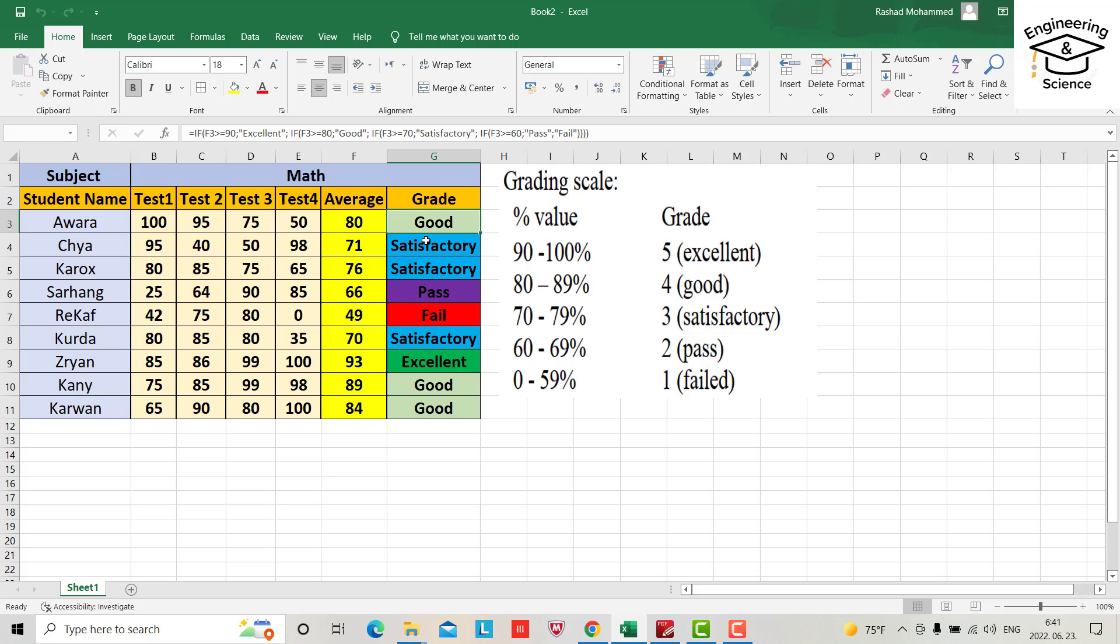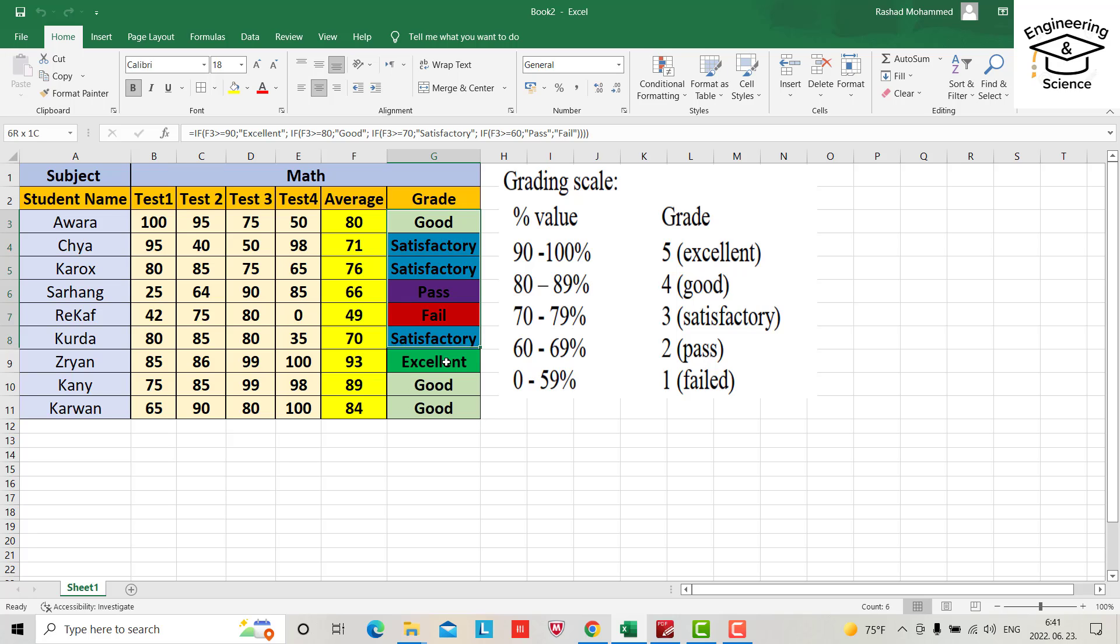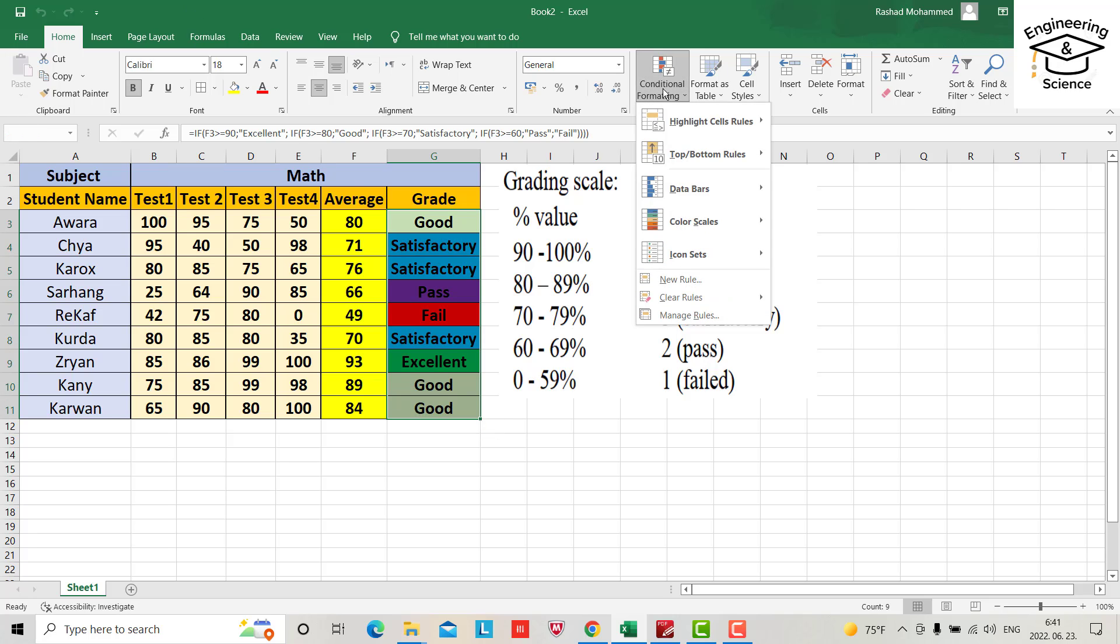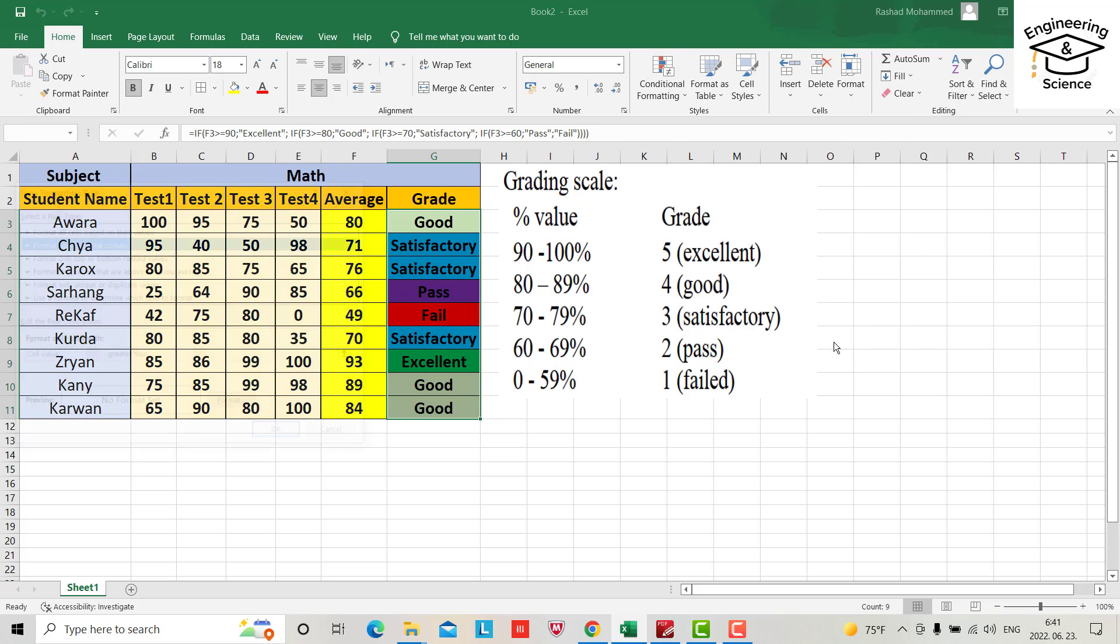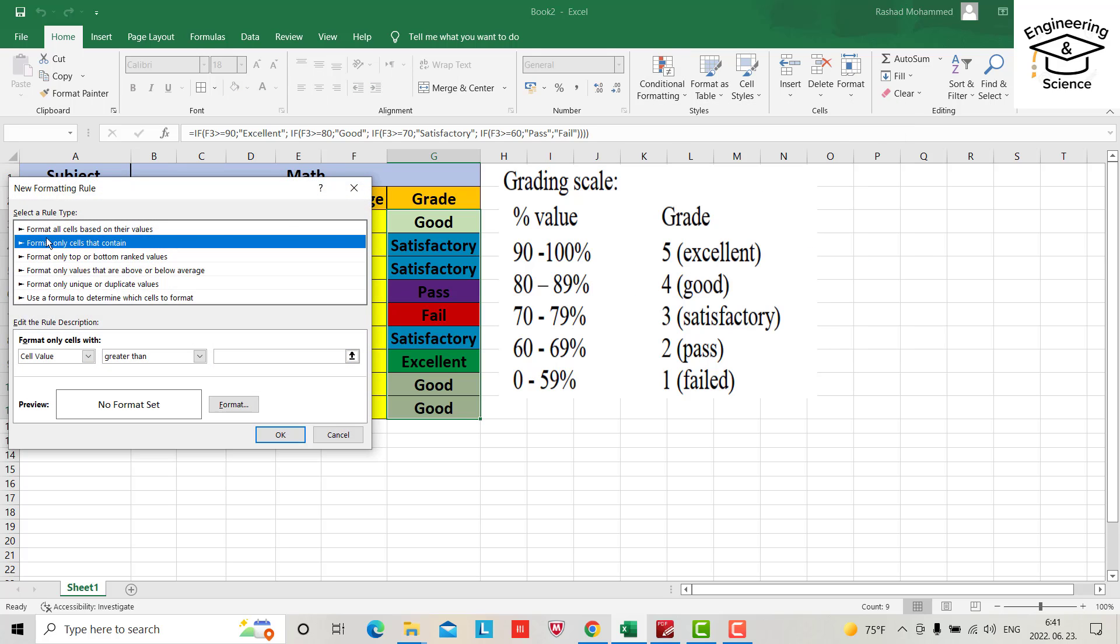Directly color code, because I previously provided for changing color code. For example, for good I want to change. Just select all the cells here, these cells, and go to conditional formatting, highlight cell rule, more rules.